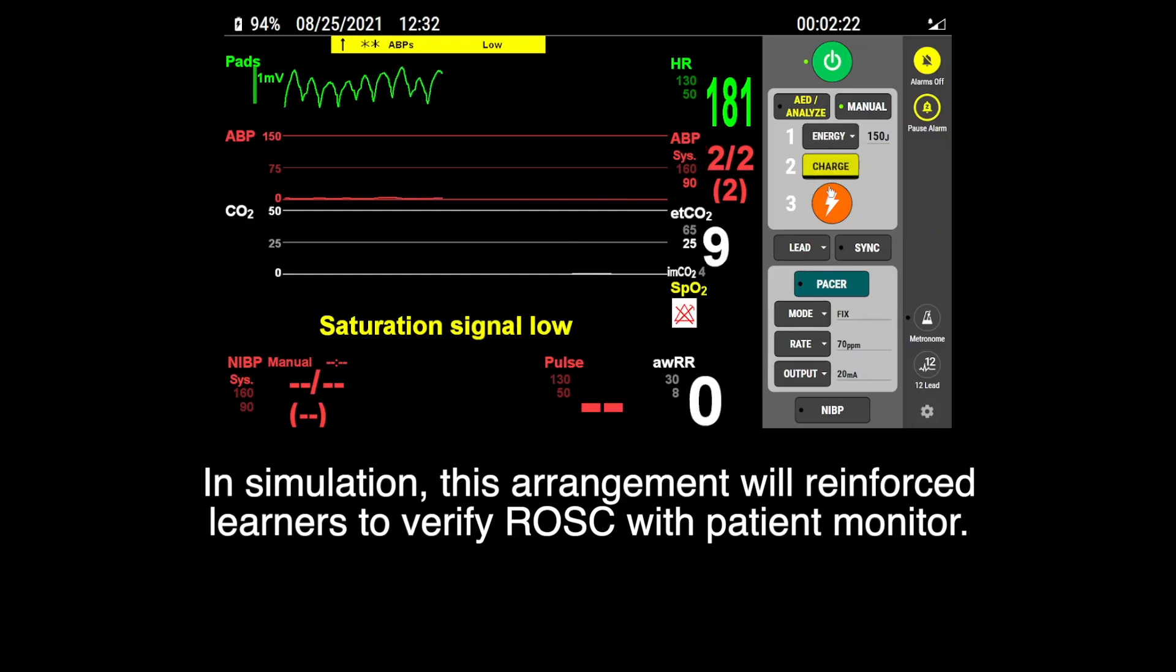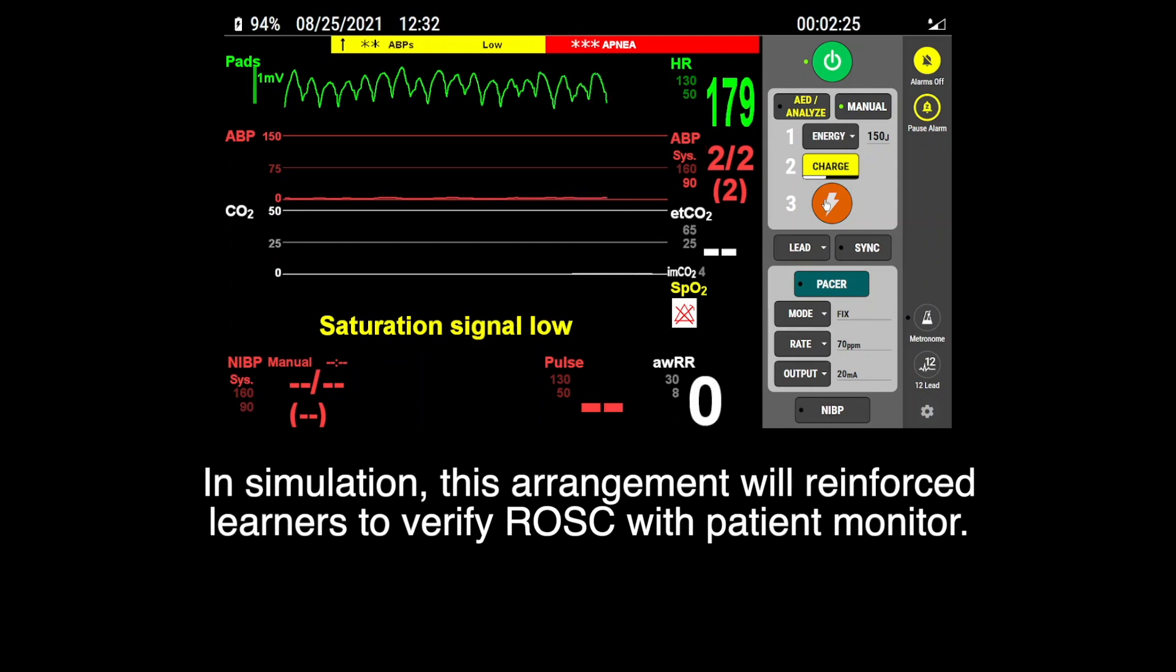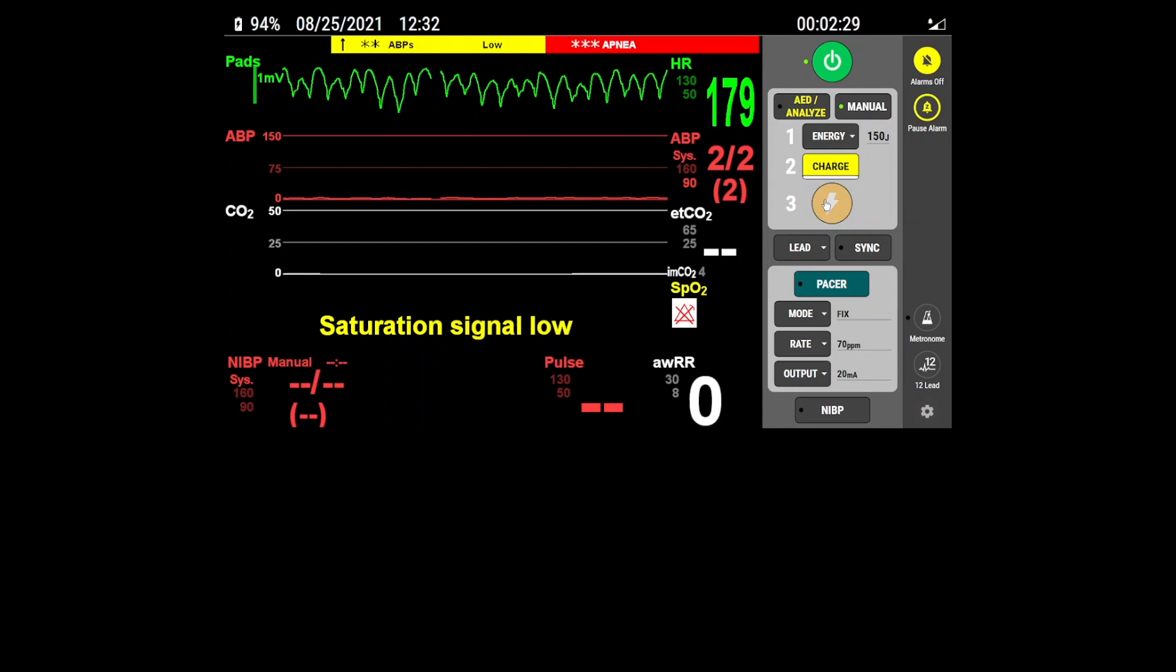In simulations, this arrangement will reinforce learners to verify ROSC with patient monitor.